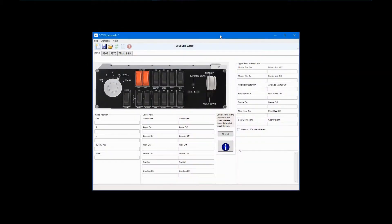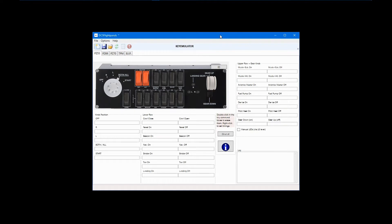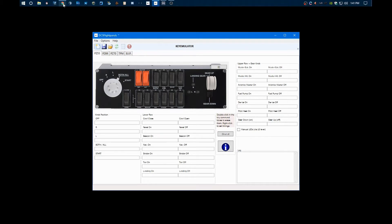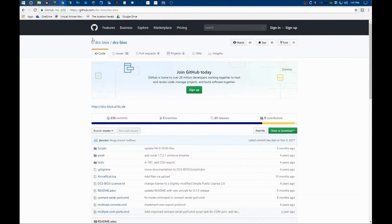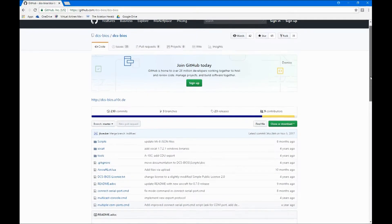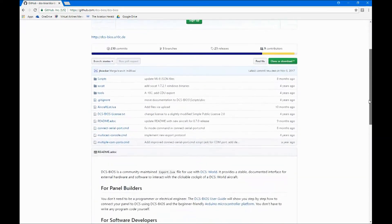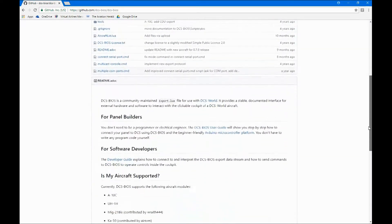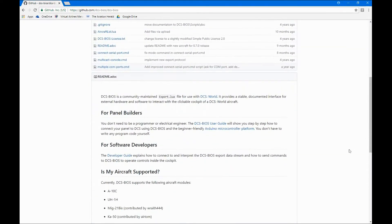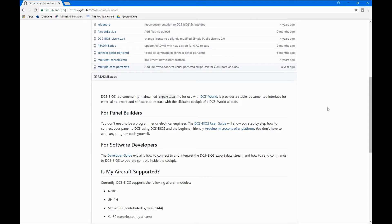In a previous tutorial, I covered the basics of DCS FlightPanels and how it is used as a keyboard emulator. In this tutorial, I will review how DCS FlightPanels works in conjunction with DCS BIOS. As described on its GitHub project page, quote, DCS BIOS is a community-maintained export.lua file for use with DCS World. It provides a stable, documented interface for external hardware and software to interact with the clickable cockpit of DCS World aircraft, close quote.